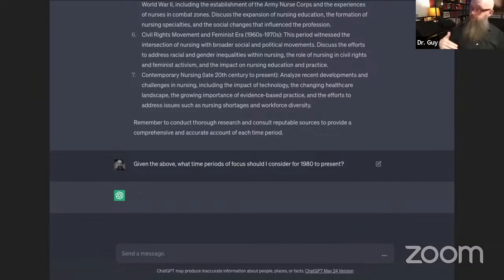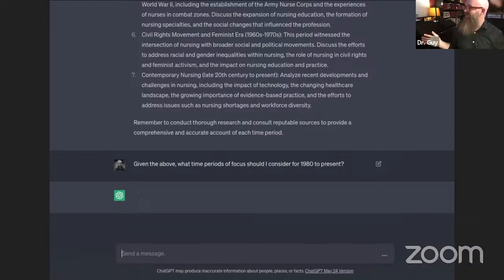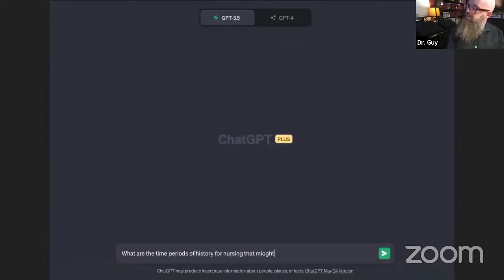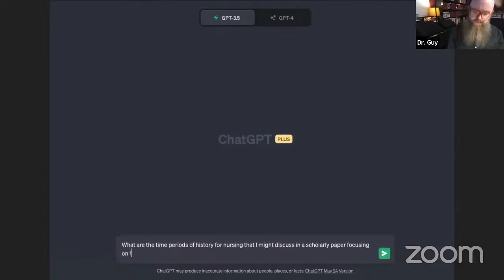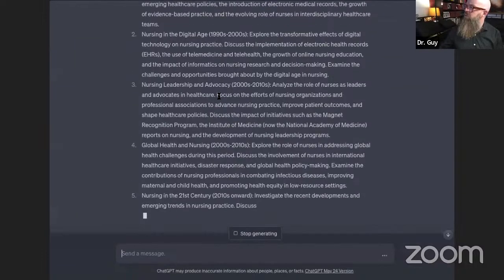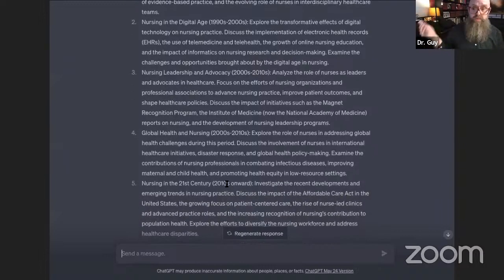What it's then going to do is readjust its output based upon what I've asked it. After a brief delay — it was calculating — I started a new chat and asked: 'What are the time periods of history for nursing that I might discuss in a scholarly paper focusing on 1980 forward?' And there we go: contemporary nursing practice through the 1980s, nursing in the digital age, nursing leadership and advocacy, and global health. This is very useful because now I have an essential roadmap of the history of nursing during that time period.